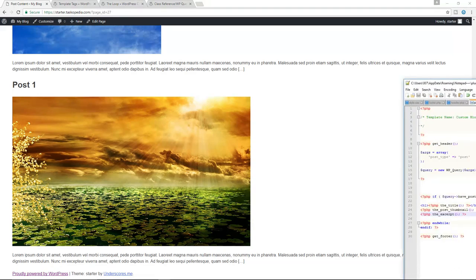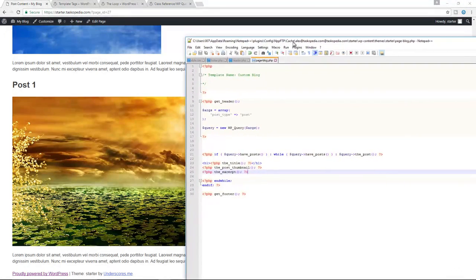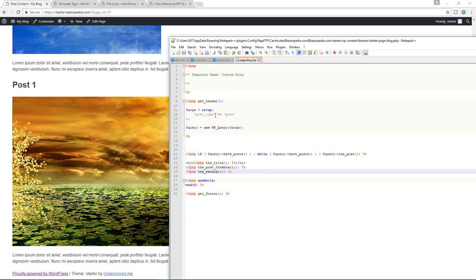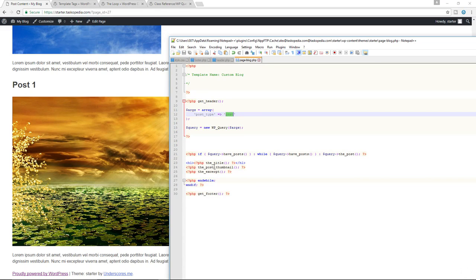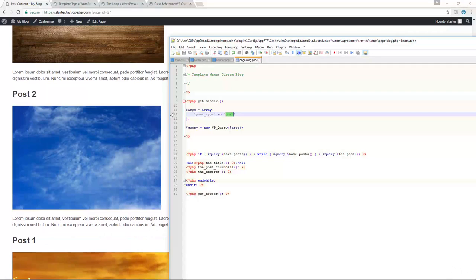Congratulations, you've created your very first custom WordPress query. We used an args array, passed in the post_type parameter set to 'post', modified the loop to use the new query, and used the_title, the_post_thumbnail, and the_excerpt template tags to display blog post content. If this is confusing, especially without PHP experience, please reach out. We've successfully created our first custom WordPress query — join me in the next class where I'll write a second one.